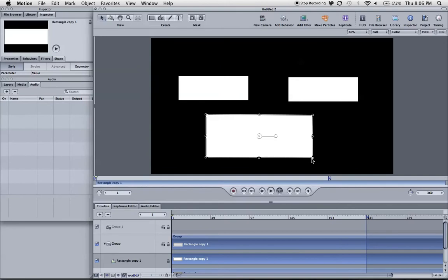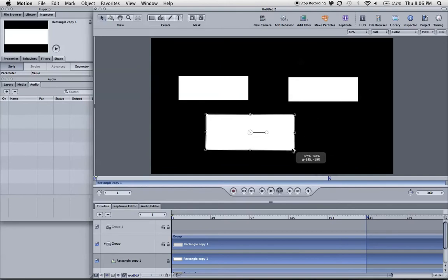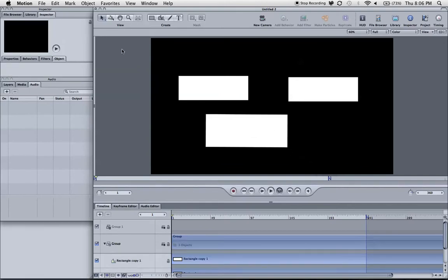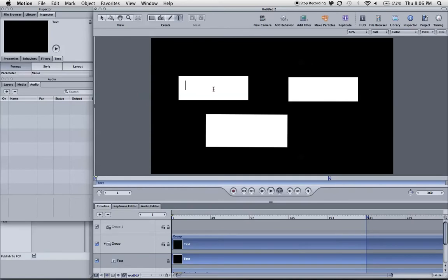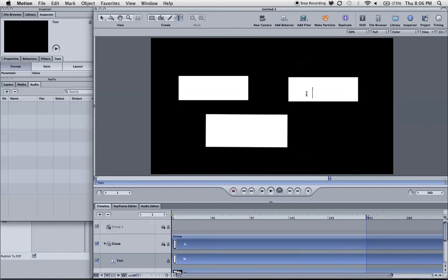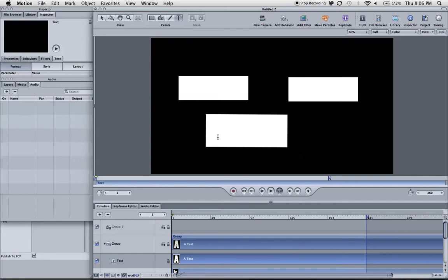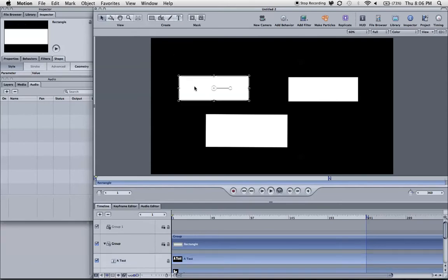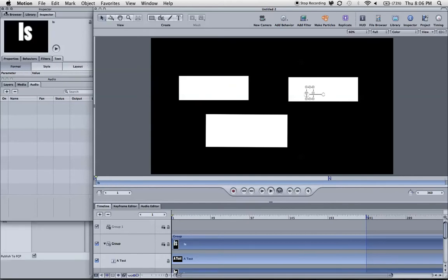The next thing is to make the text here. So what I'll write is 'A Test'. The color is yellow. I can't see anything but as you can see here, we have the text.